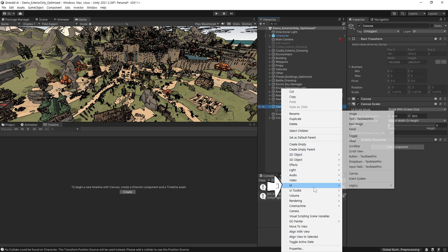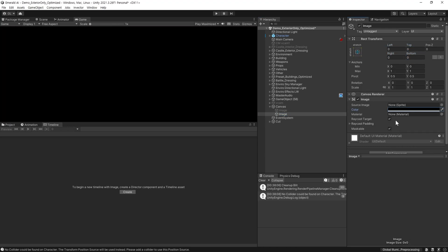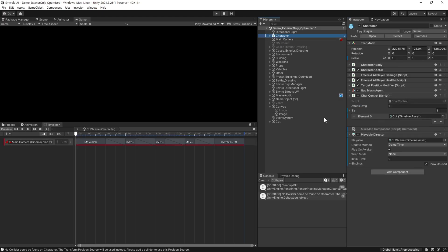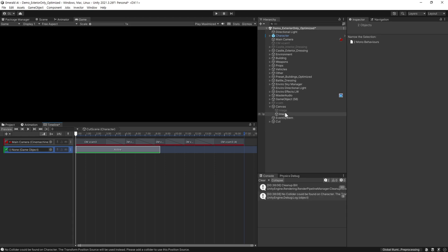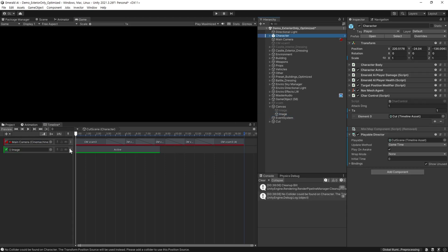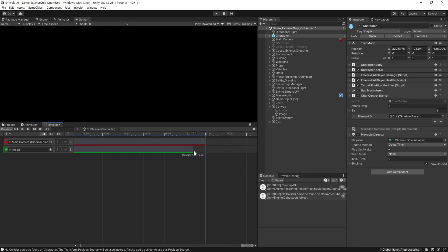캔버스를 선택하고 여기에 이미지를 추가해 줍니다. 화면 전체를 다 채우게 해주고 검은색으로 설정해 줍니다. 타임라인 탭을 선택해 주고 왼쪽 플러스 버튼을 클릭해서 액티베이션 트랙을 추가해 줍니다. 이건 오브젝트를 활성/비활성화 해주는 트랙입니다. 여기에 이미지를 선택해서 넣어줍니다. 중요한 점은, 액티베이션 트랙의 영역을 타임라인이 끝나는 시점까지 늘리게 되면 타임라인이 끝나도 오브젝트가 계속 켜지게 되니, 꺼야 하는 거라면 끝나는 시점보다 먼저 비활성화되게 해줘야 합니다.